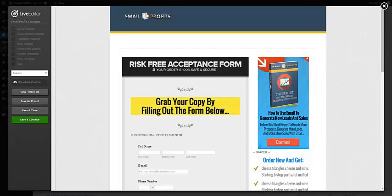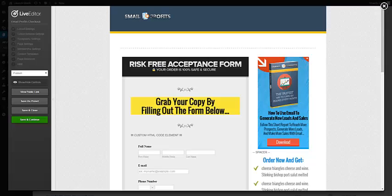Welcome to the Email Profits checkout page. If you are using your own checkout process and want to send someone to this page, or if you're using your own merchant account, you would need your own checkout page.